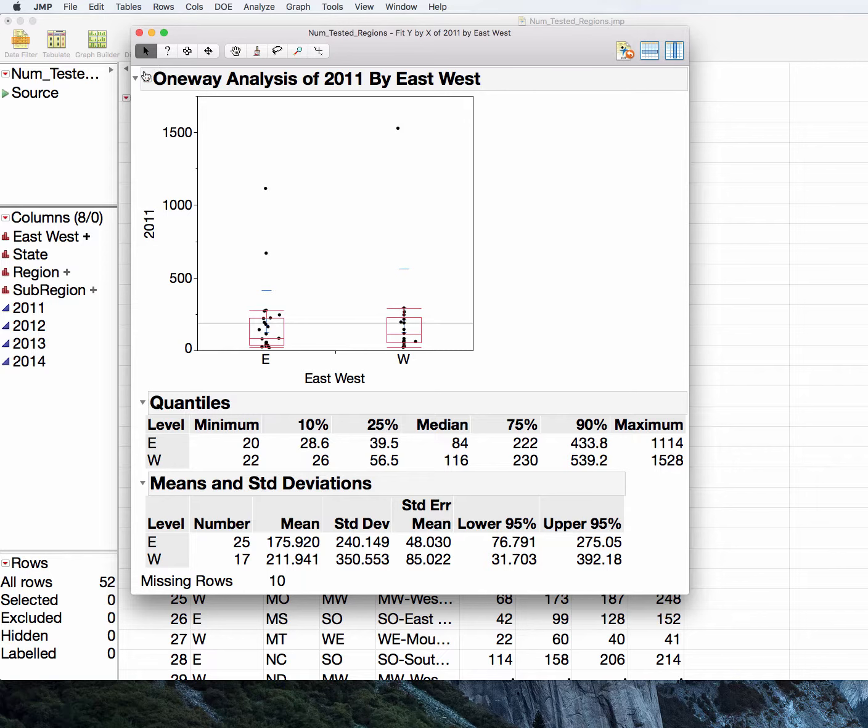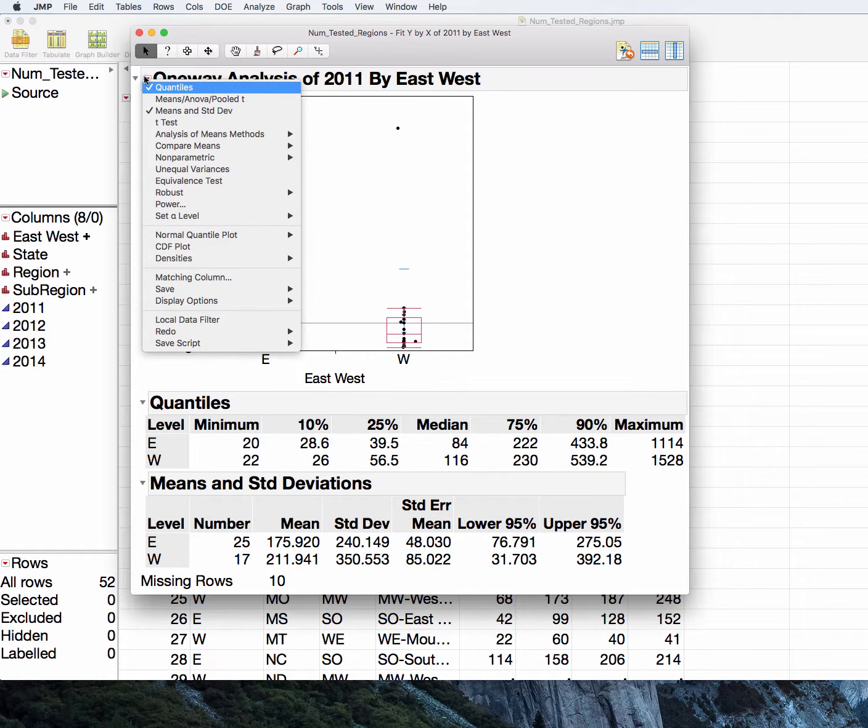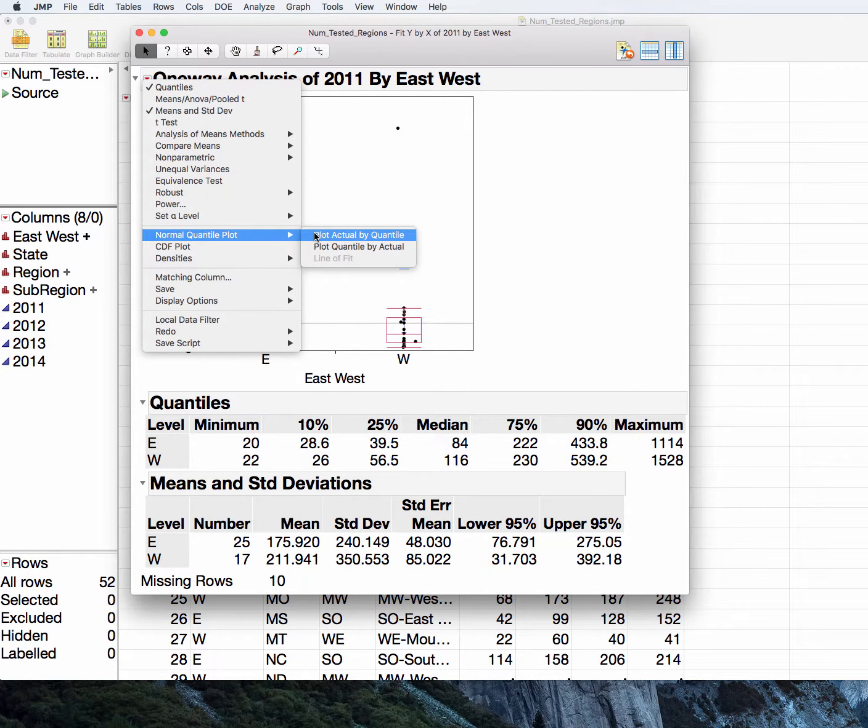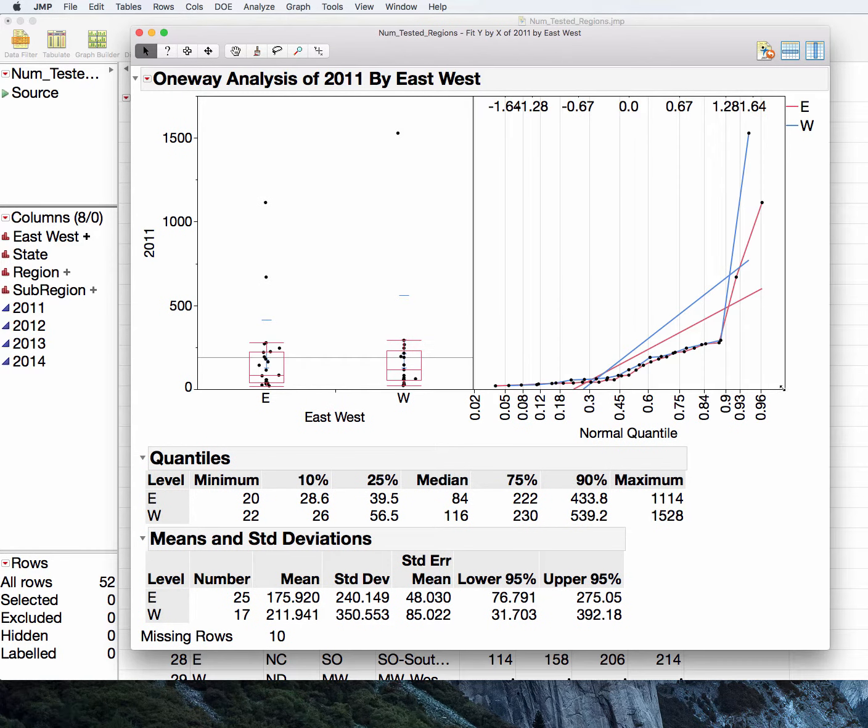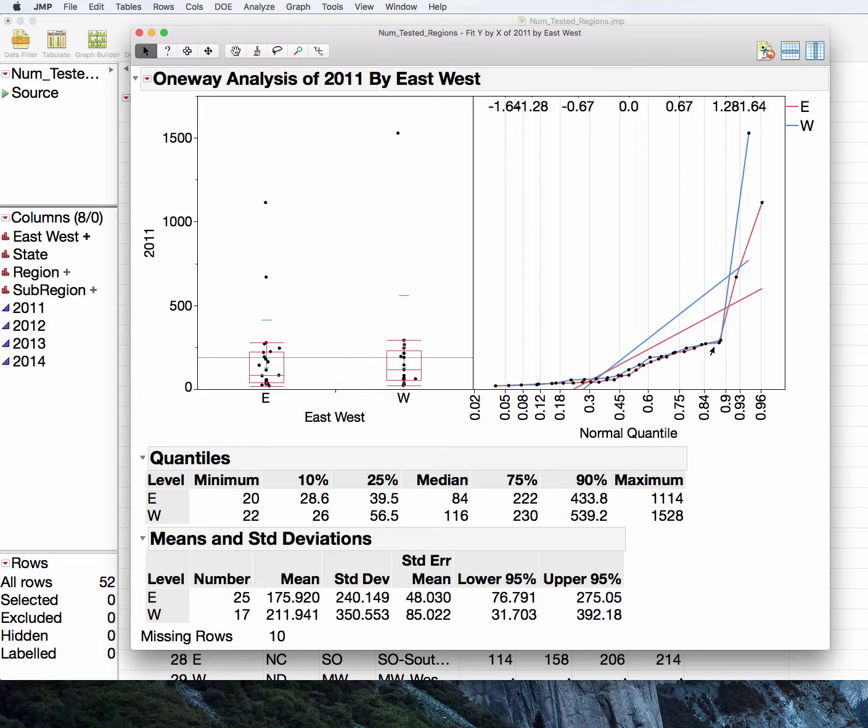And we could also ask for the normal quantile plots and oh boy, oh goodness, we really don't have equally or normally distributed data here. Both of our groups have this long tail and then a steep curve, a steep uptick to the outliers. They are not along the lines here.